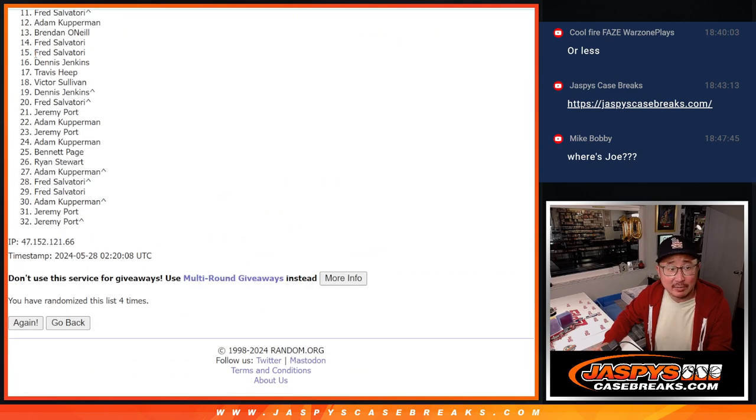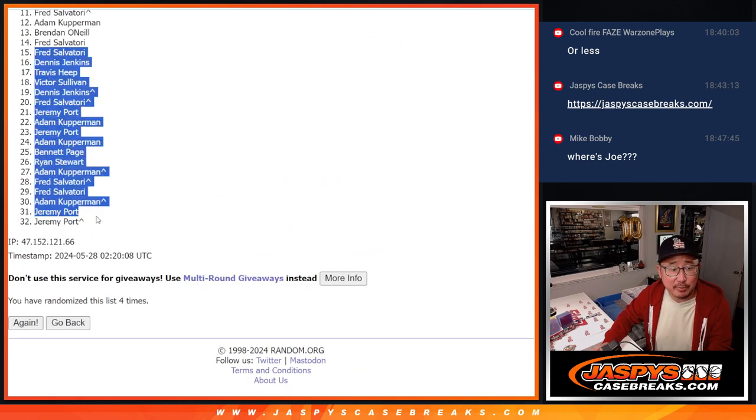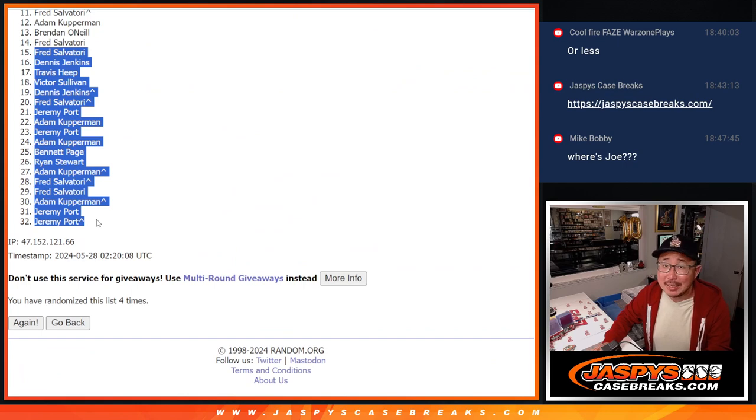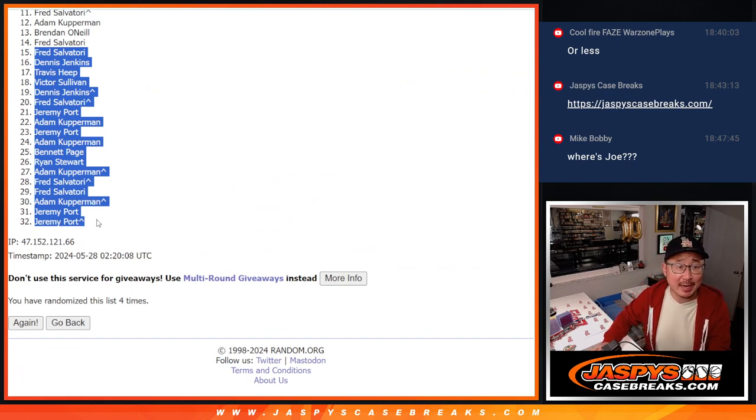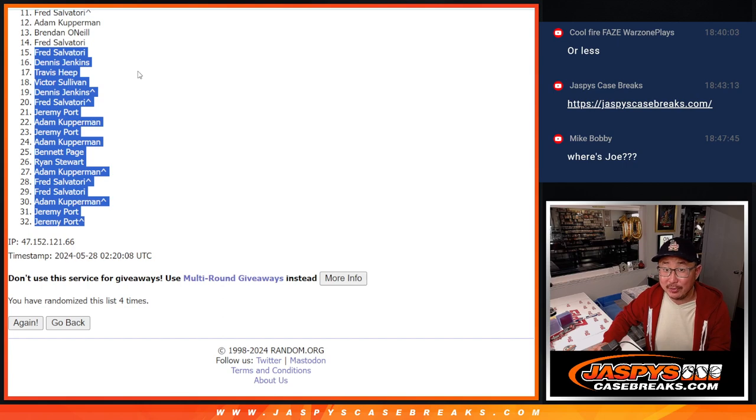So already you can see right here, 15 through 32. Sad times. But hey, listen. I appreciate you getting in. Thanks for giving it a shot. Top 14, though, you've got teams in the next break.